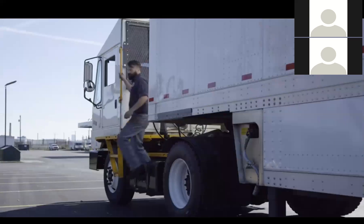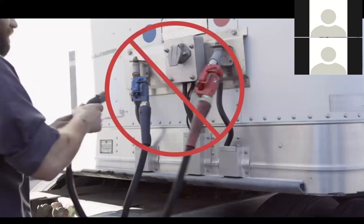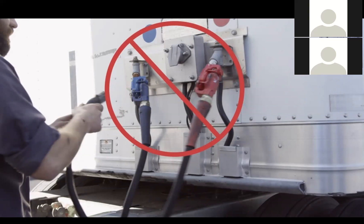Again, exit the cab. Do not hook up the air or electrical lines to the pup trailer yet, as you must first perform a pull test on the fifth wheel coupling.